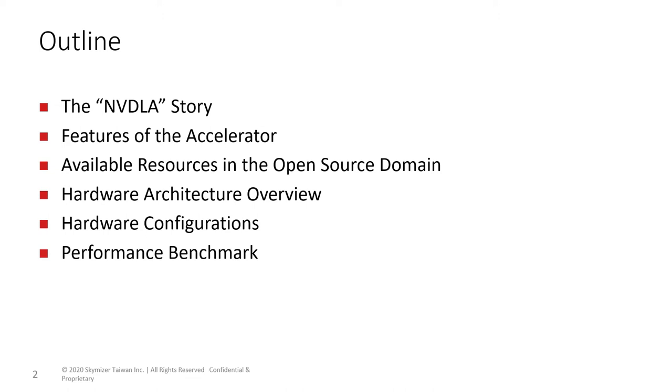Then, we will introduce the features that makes NVDLA a popular inference engine and talk a little about the resources available in the open source domain. We briefly discuss the NVDLA hardware architecture and summarize the available hardware configurations. Finally, I will show you some performance benchmarks to compare with other accelerators.